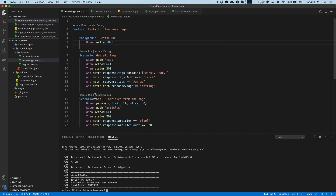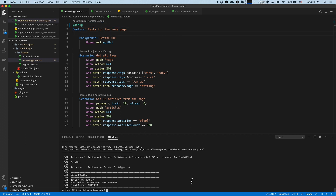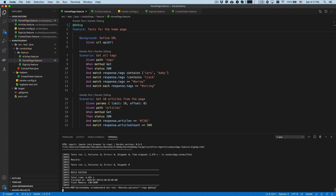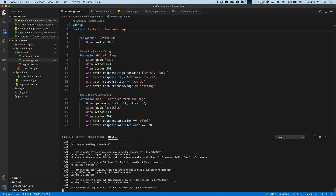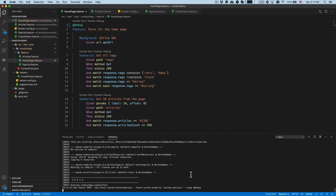So today we'll work with these two scenarios. Let's put the debug on the top of our feature file and run just these two scenarios to verify that it's working from our previous lesson.